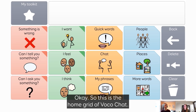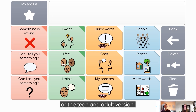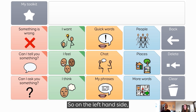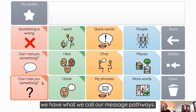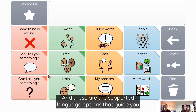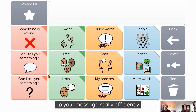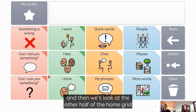This is the home grid of VocoChat. It's the same between the child version or the teen and adult version, and it's split into two halves. On the left hand side, we have what we call our message pathways, and these are the supported language options that guide you through the vocabulary to help you build up your message really efficiently. We're going to start by looking at each of the pathways one by one, and then we'll look at the other half of the home grid in a moment.